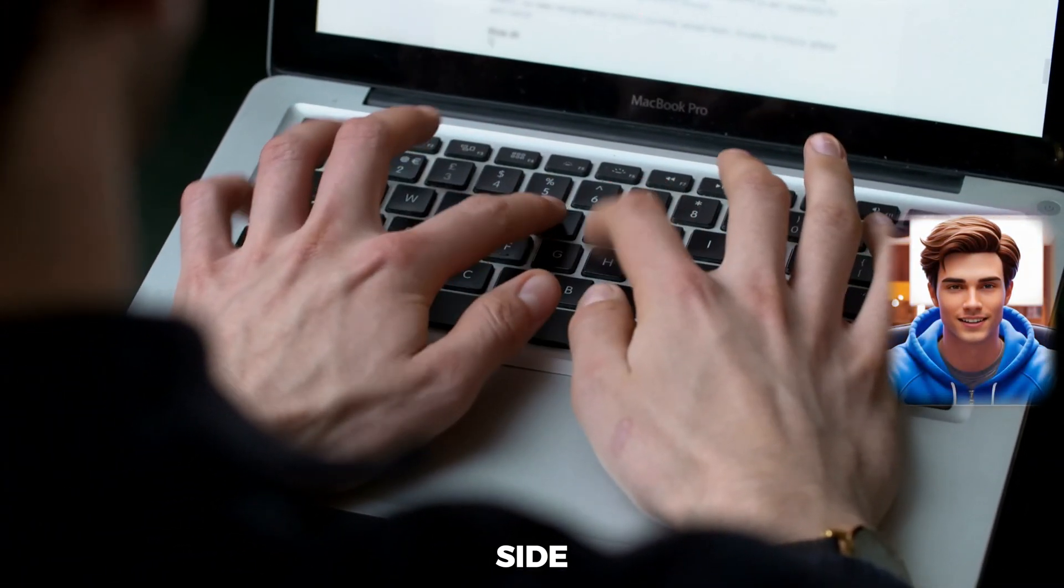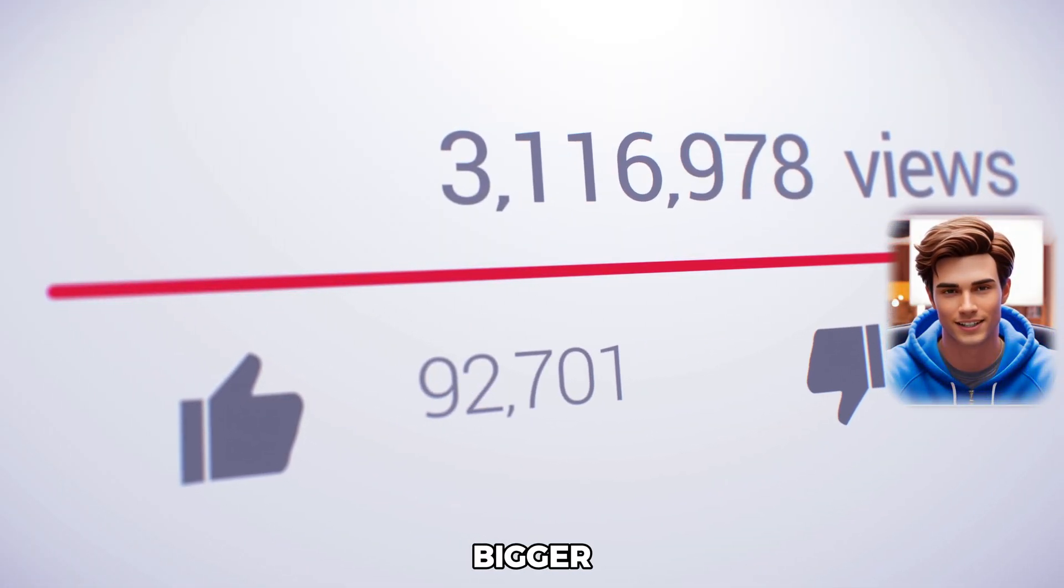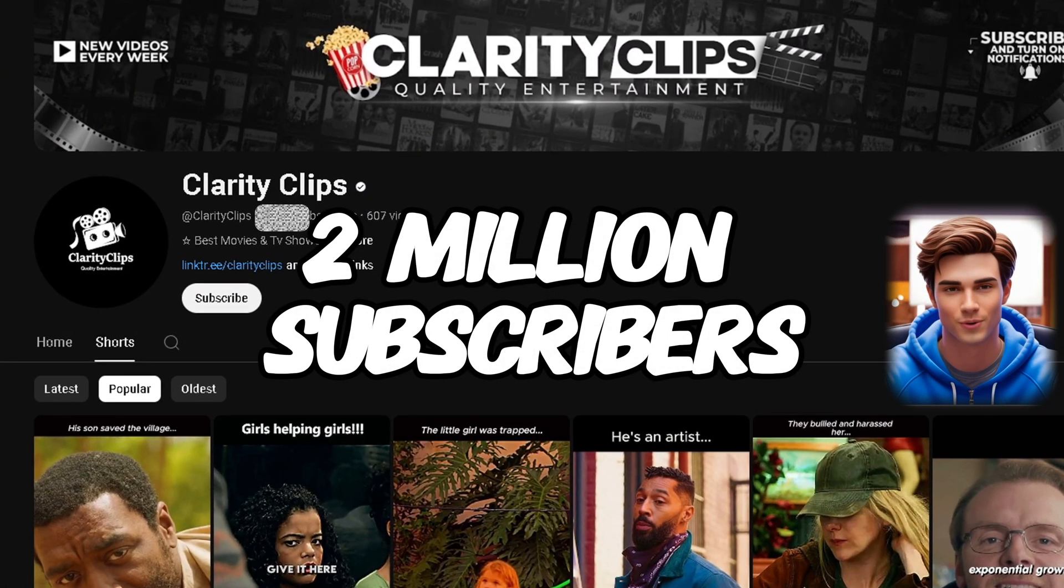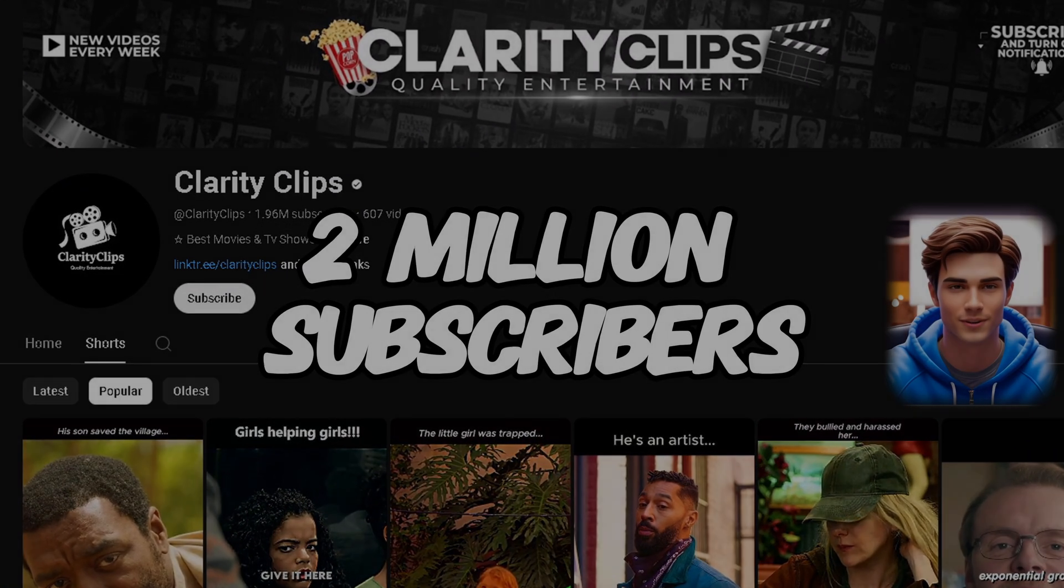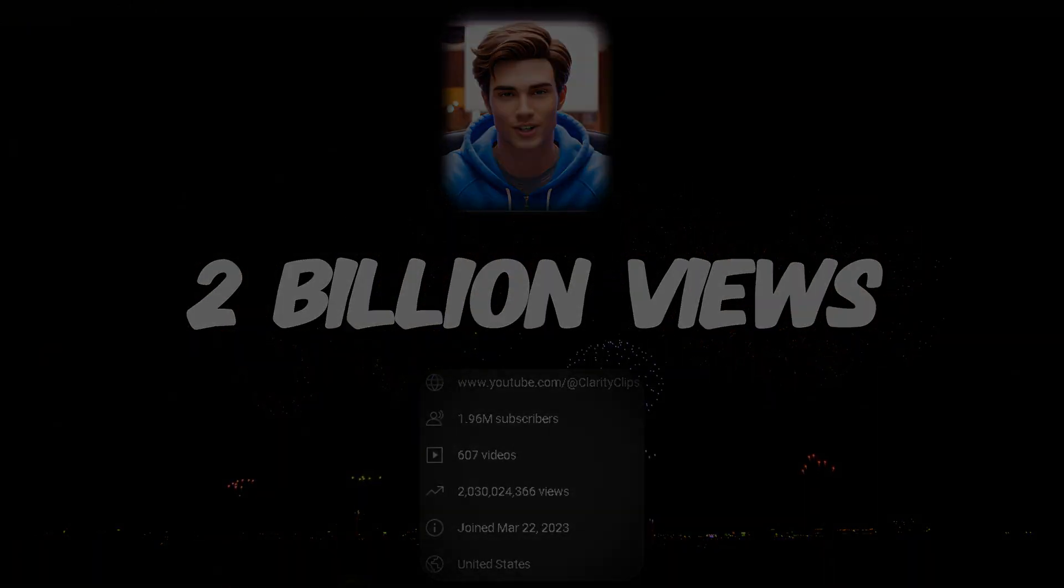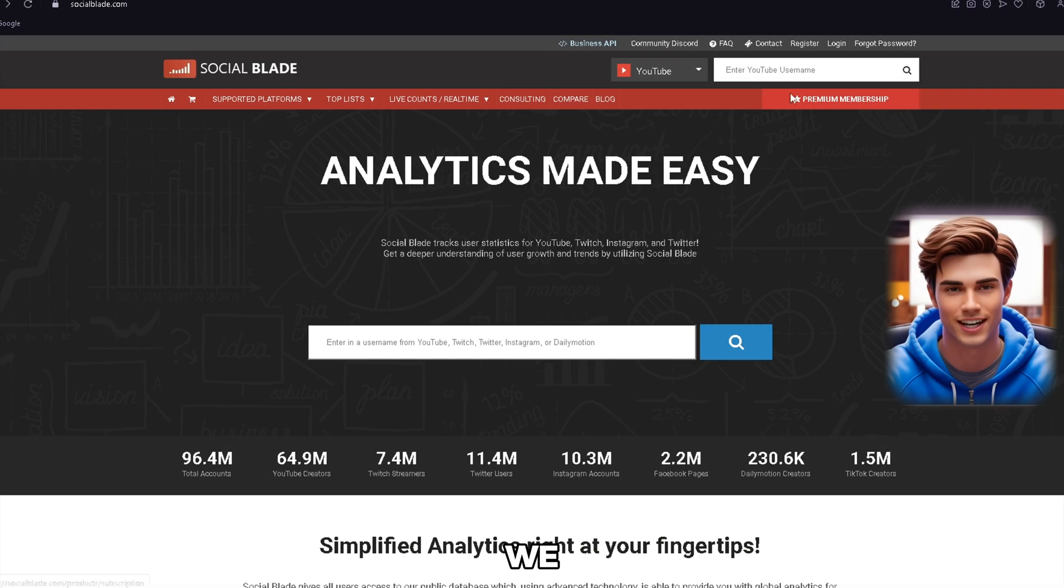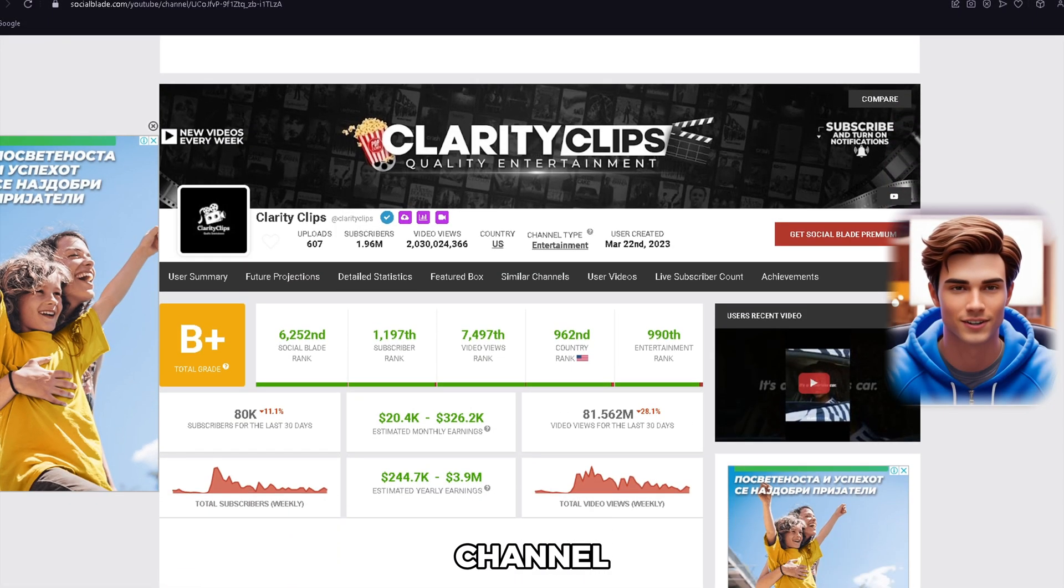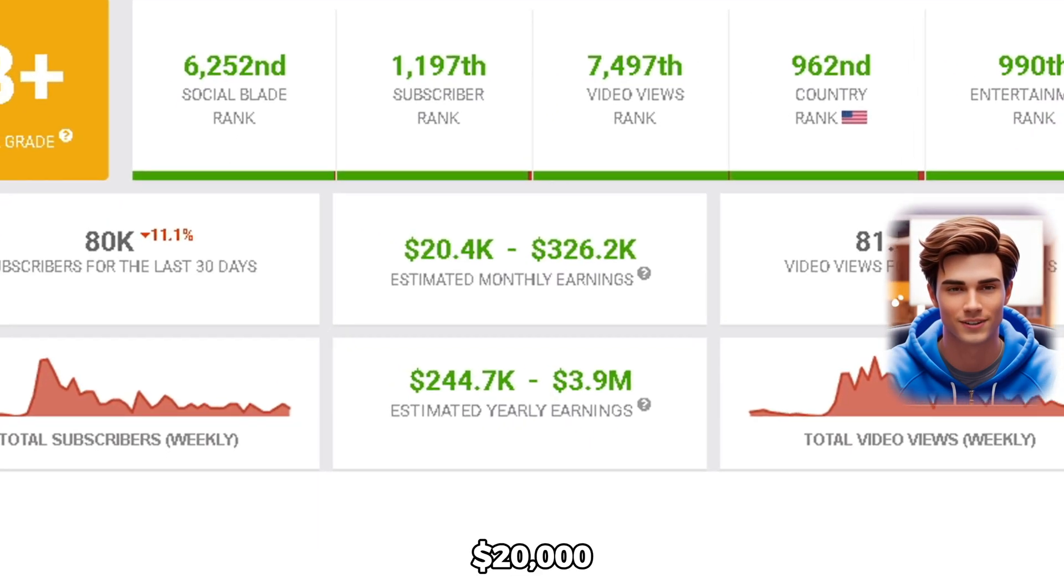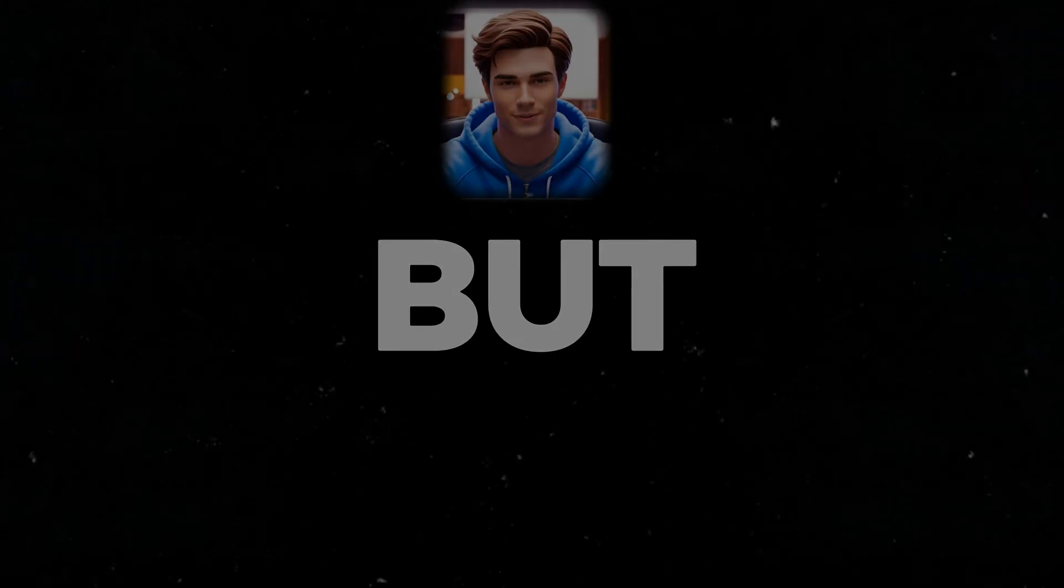The creator is uploading simple movie explanation videos, and what started as a side hustle turned into something way bigger. With these movie shorts, he's racked up nearly 2 million subscribers, and all his videos together, over 2 billion views. What's even crazier? He's achieved these results in under a year.